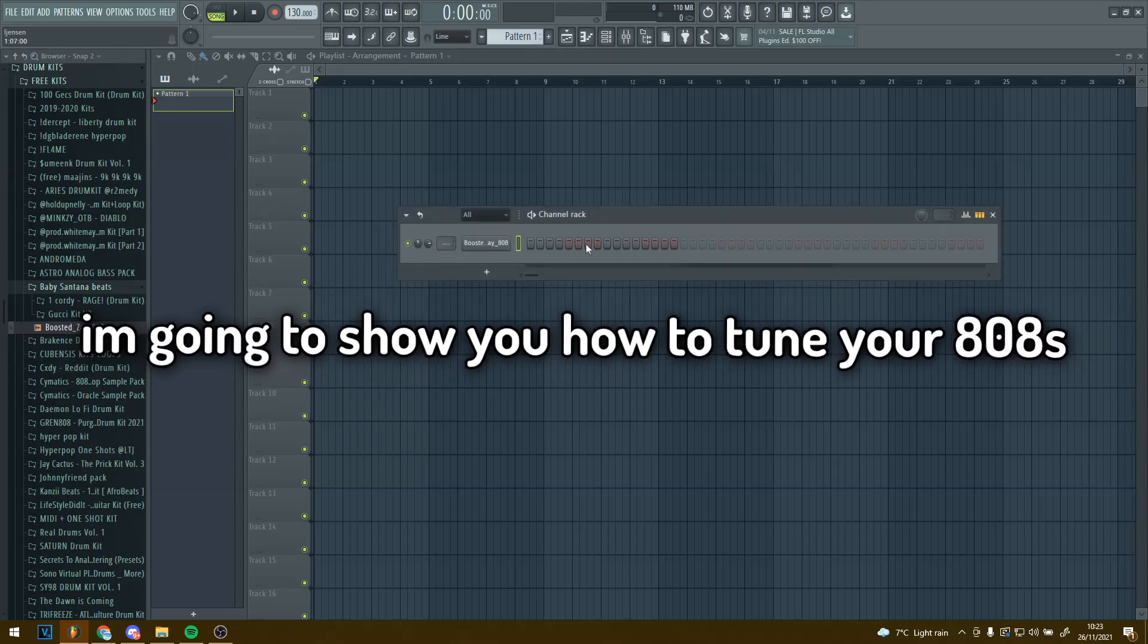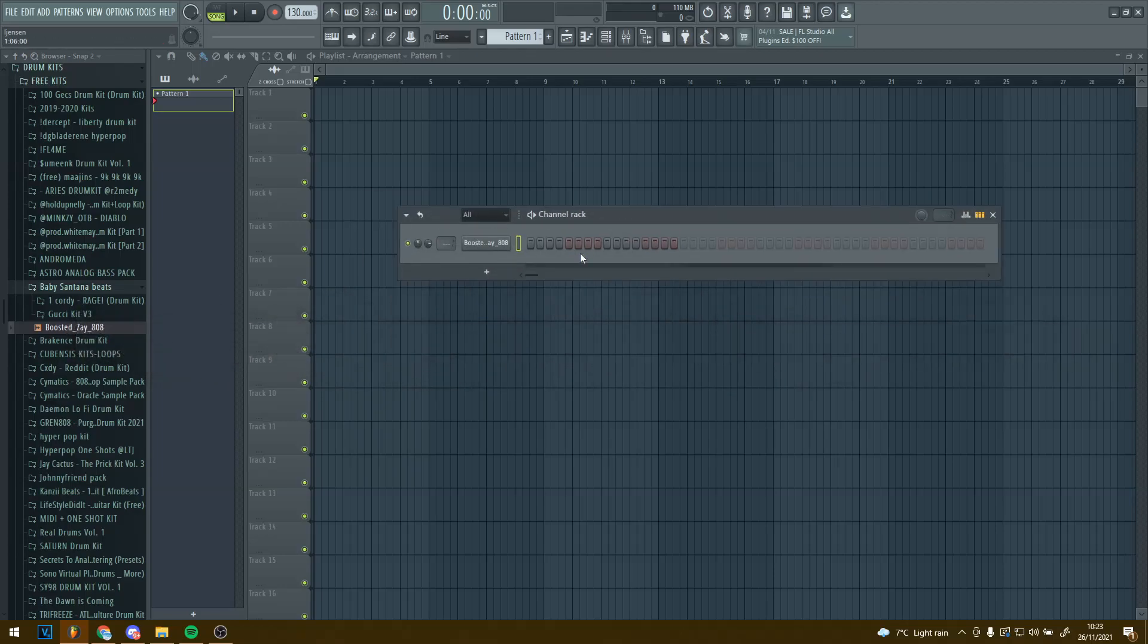In this video I'm going to show you how to tune your 808s. I'm going to do this really quick because all the tutorials out on YouTube just do it in like 5 minutes and it's really simple.